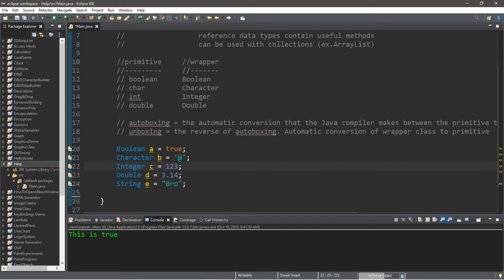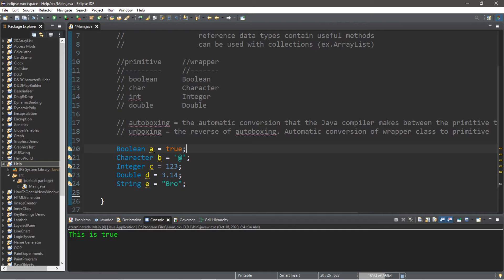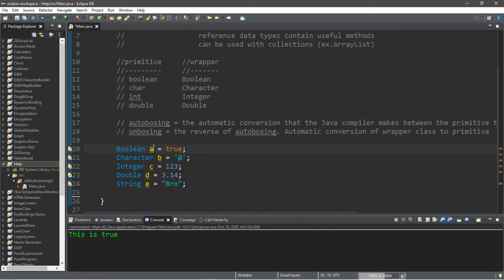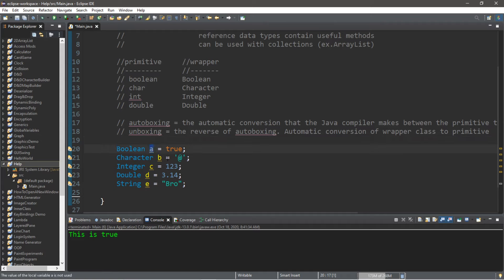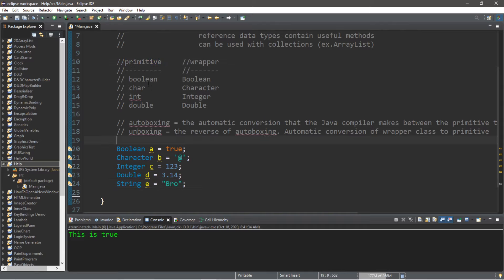Even though there are advantages to wrapper classes, there is still the disadvantage that accessing values within a wrapper class takes more steps compared to using a raw primitive value. If you're working on a program with millions of numbers, using the wrapper class for each primitive value is going to take far more steps and be much slower than using standard primitive values.